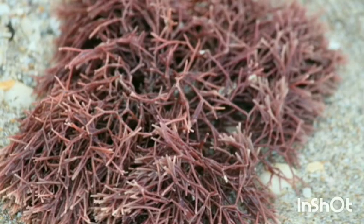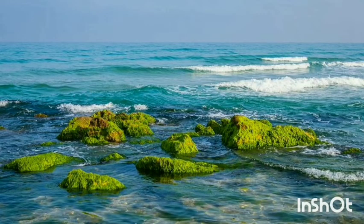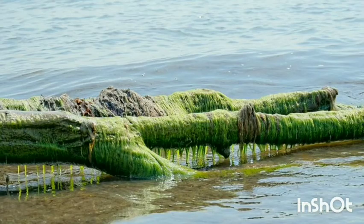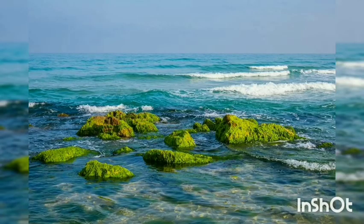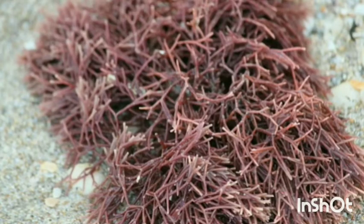Algae are diverse in their size, from microscopic size to meters long. They may be green, red, or brown in color depending upon the pigment present in them. Here, you can see a brown algae named Sargassum.